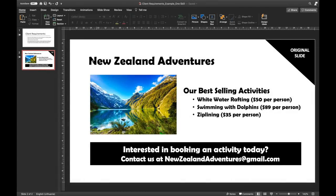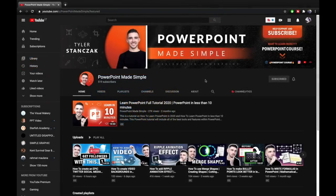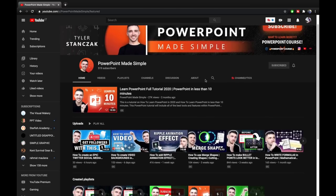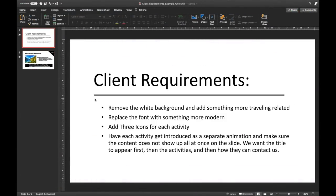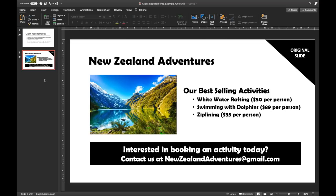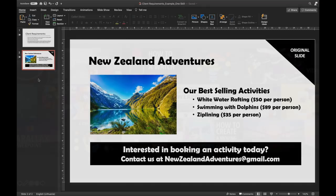Hello ladies and gentlemen! In today's video, I and PowerPoint Made Simple will take on a challenge. Each of us will have to create a slide for a client based on the same requirements. Every PowerPoint creator has a unique way of designing slides, so it will be very interesting to see what we both come up with. So let's go!